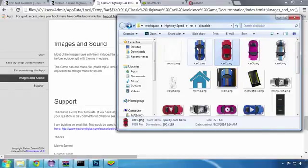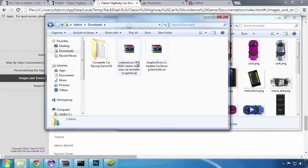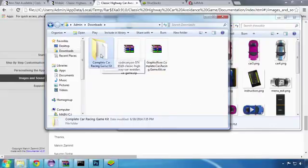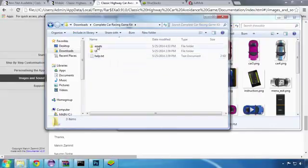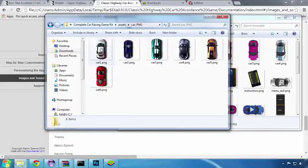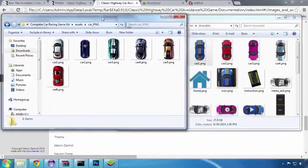Here are the 4 cars that I'm going to replace in this lesson, and here are the new cars that I purchased from Graphics River for this purpose.